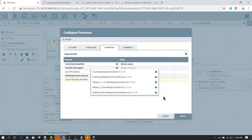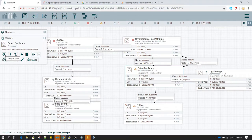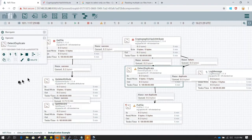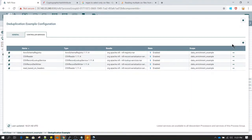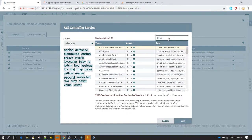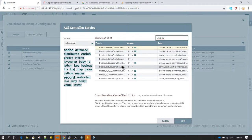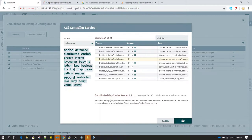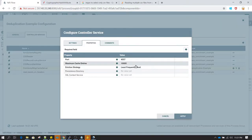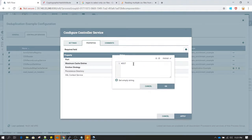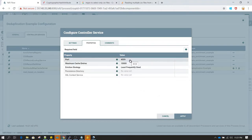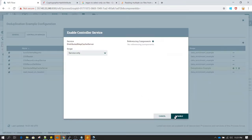First, let's create the Distributed Map Cache Server. Go to the Operate palette, click Configuration, then click 'Create a new controller service' and select Distributed Map Cache Server. Click Add, then Configure. Here you need to specify a port — by default it's 4557, but I'm changing it to 4559. You can use any port, just make sure it's not already in use. That's all needed here, and then we can start this service.